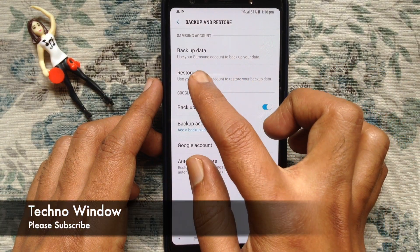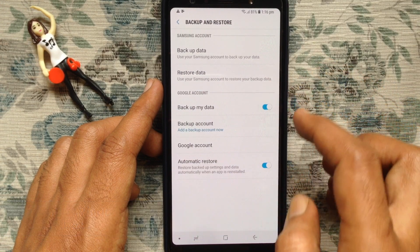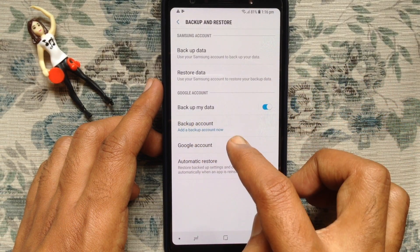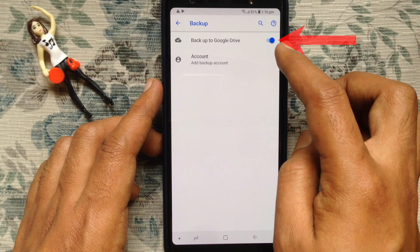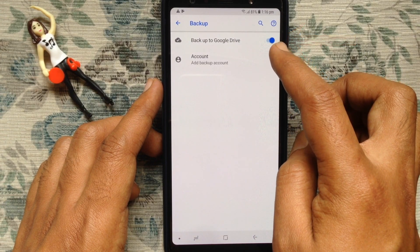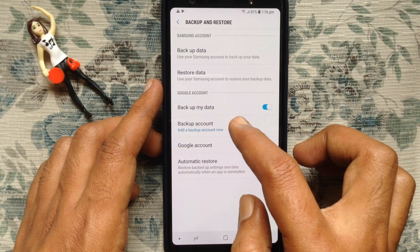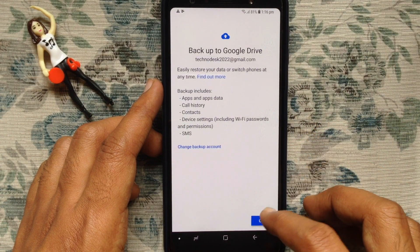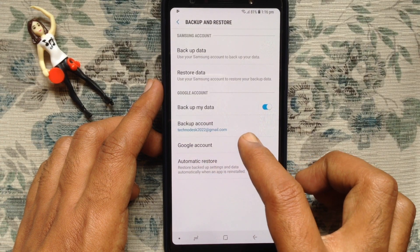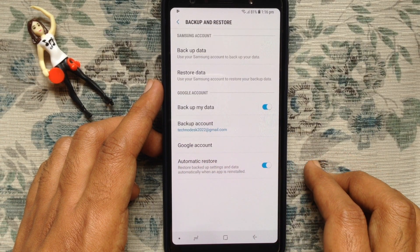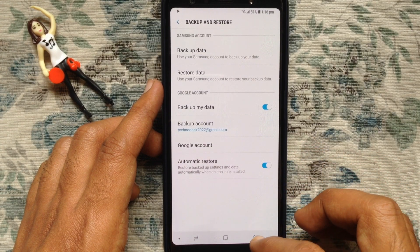You can backup data using a Samsung account or Google account. Tap on Google account. Make sure the button for Backup to Google Drive is on. Tap on Add a Backup Account, then select your Gmail address and tap OK. Your Gmail address is now added to the backup account.